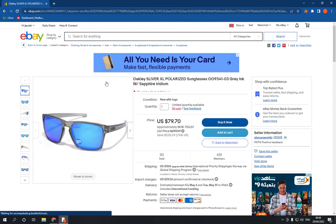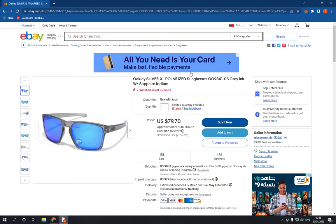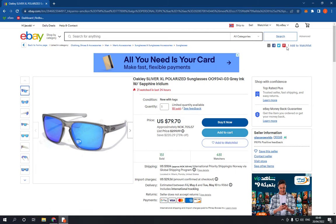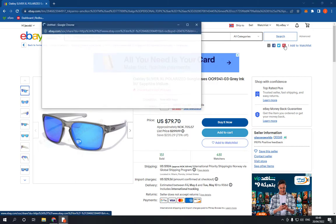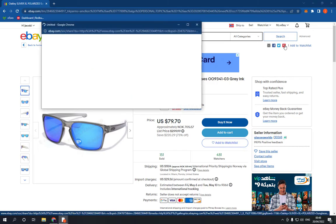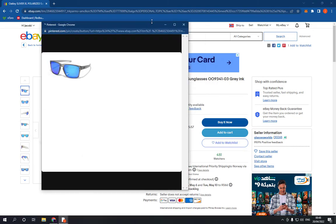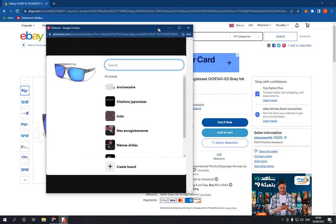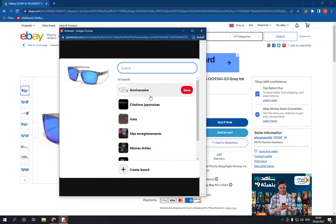To share it to Pinterest, go to the top right here and you will find the Pinterest icon. Click on it and you will be able to share it directly to Pinterest.